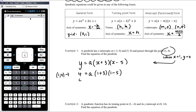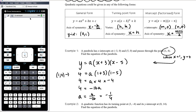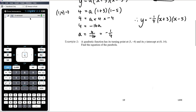Substituting (1, 4): 4 equals a times (1 plus 3) times (1 minus 5), which gives 4 equals a times 4 times negative 4, so 4 equals negative 16a. Therefore a equals 4 divided by negative 16, which is negative one quarter. Our equation is y equals negative one quarter times (x plus 3)(x minus 5). The question didn't specify the required form, so factorised form is perfectly fine — only expand if the question specifies a particular format.